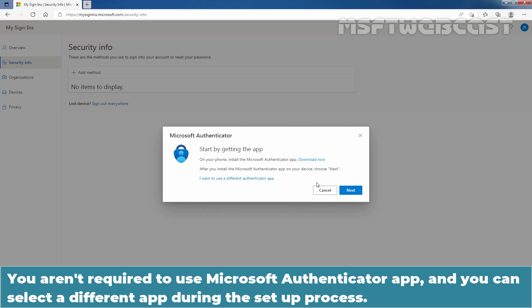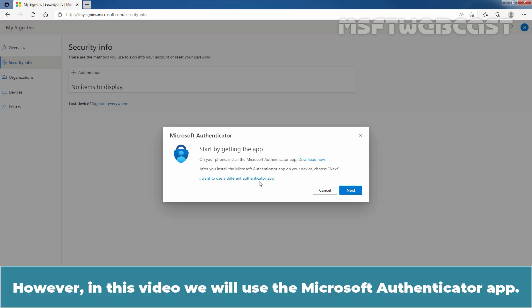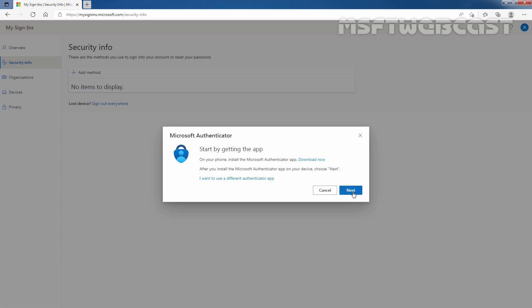You are not required to use the Microsoft Authenticator app and you can select a different app during the setup process. If you want to use an authenticator app other than Microsoft Authenticator, select the option 'I want to use a different Authenticator app.' However, in this video, we will use the Microsoft Authenticator app. Click Next.